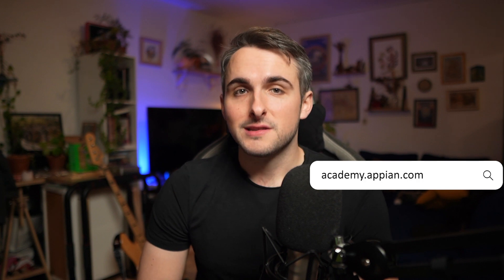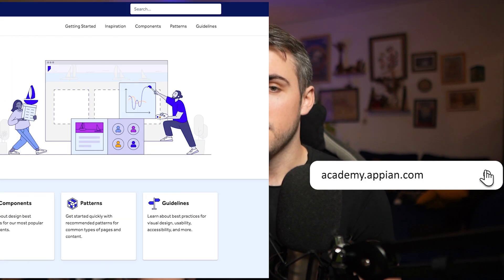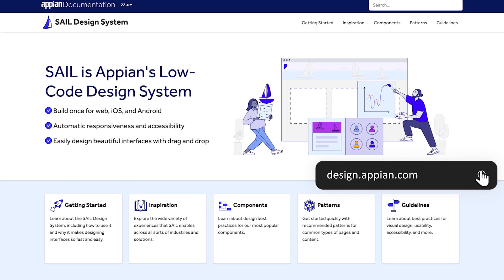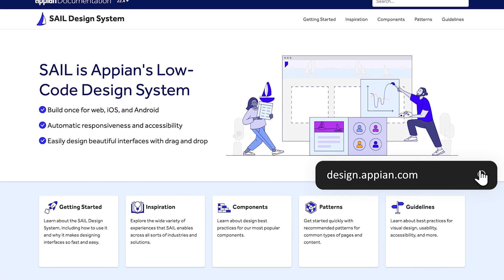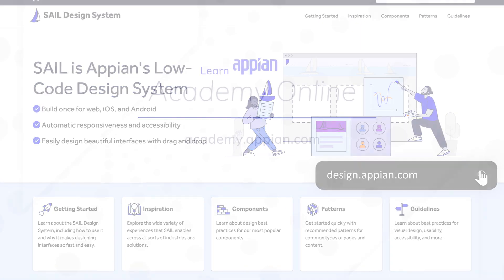You can learn more and practice building interfaces by checking out Academy Online, but also the SAIL design sites and the UX documentation. Thanks for watching and I'll see you in the next one.